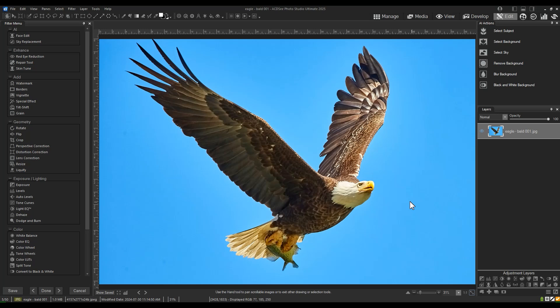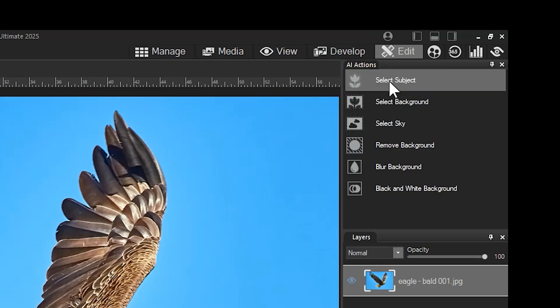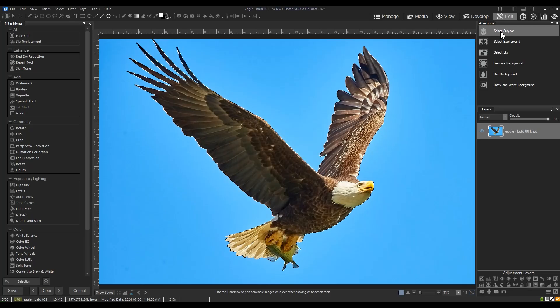First, let's identify the problem. I'll make a selection using the AI Action Select Subject. It did a really good job of automatically selecting the foreground element.